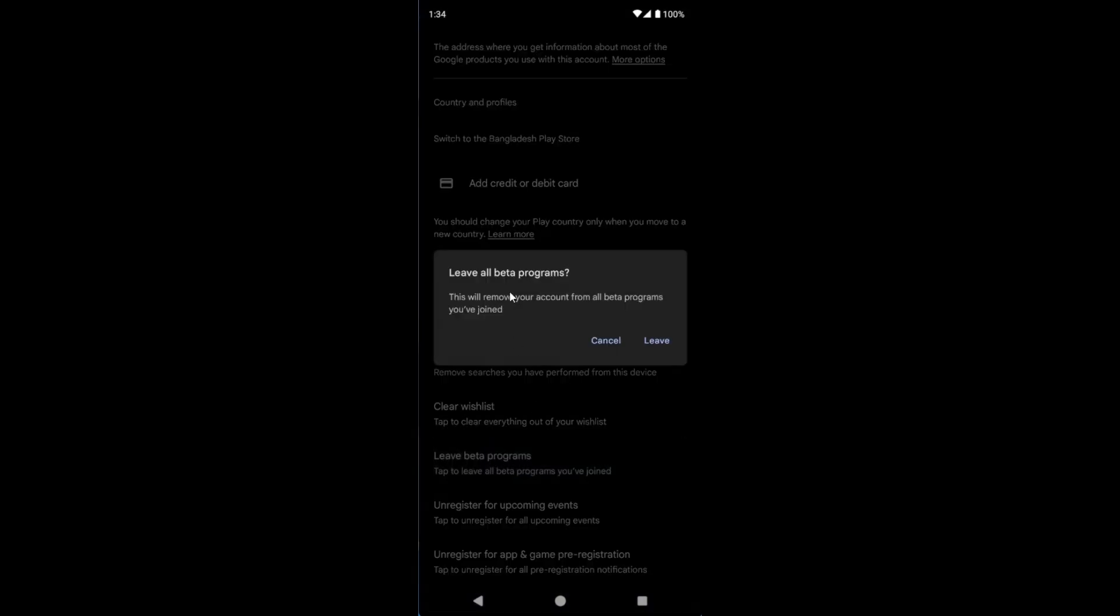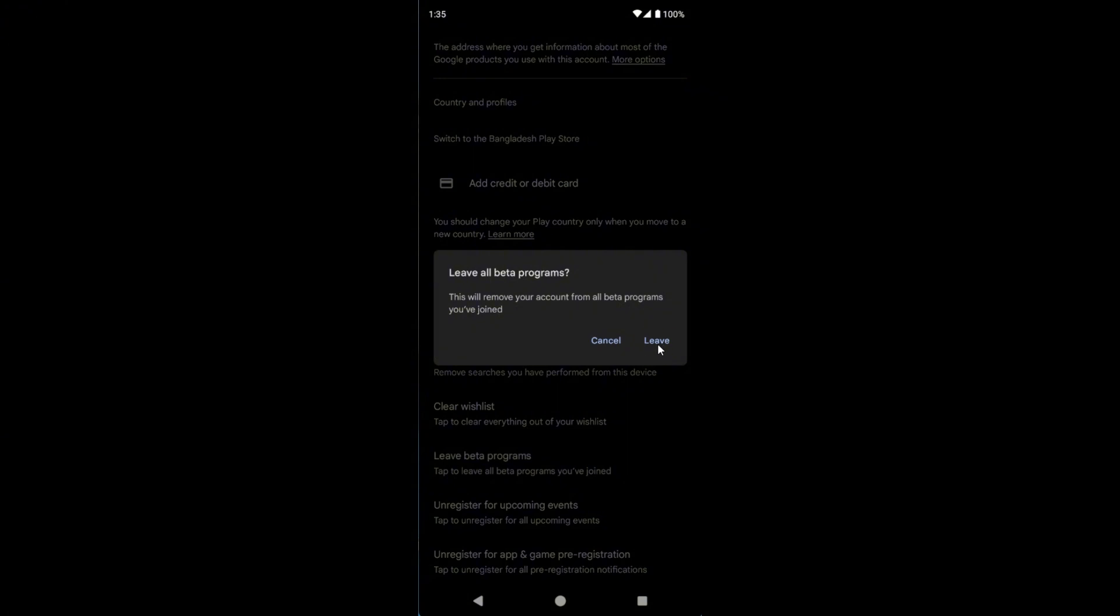Now you can see a warning: Leave all beta programs. This will remove your account from all beta programs you have joined. Now tap on Leave.